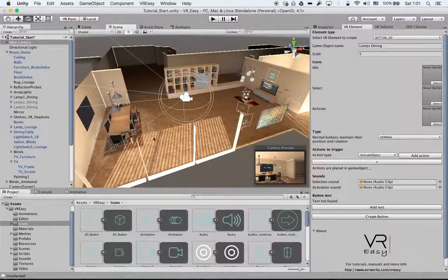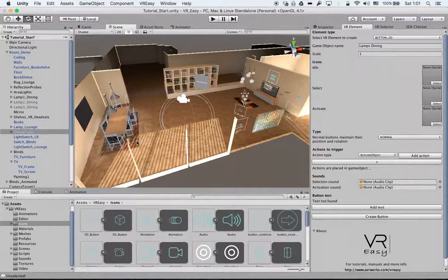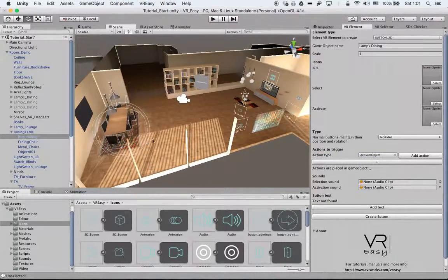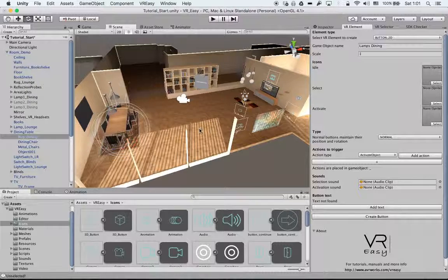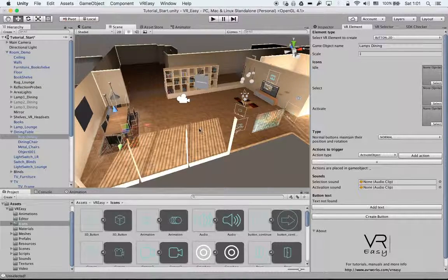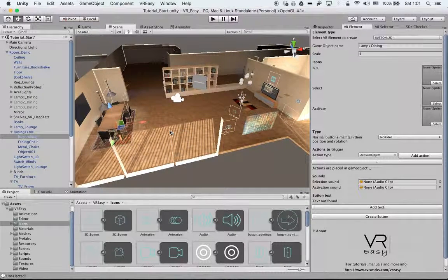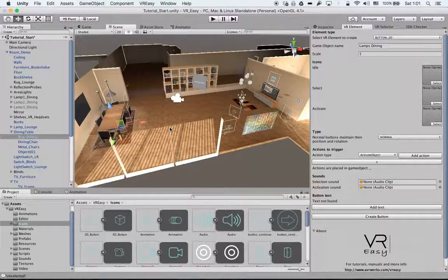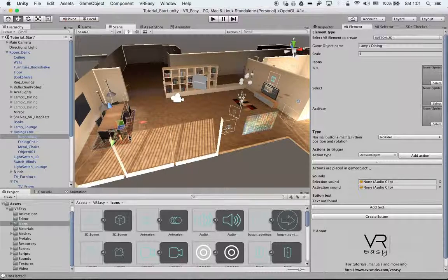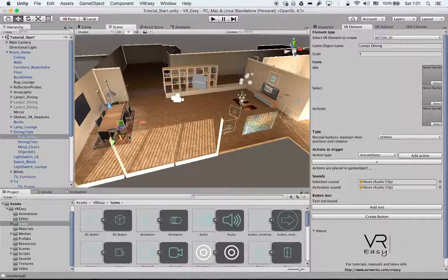We will use this rug as an example where we can have it switch between different materials. As mentioned with all the other actions, we can use it on any object.